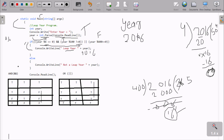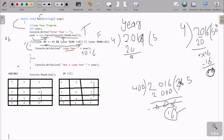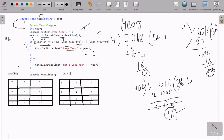Now suppose I enter 2019. For year mod 4: divide 2019 by 4 — it divides 16 times giving 16 × 4 = 16 × 125... the remainder is 3. So 3 == 0 is false. The first condition is false.